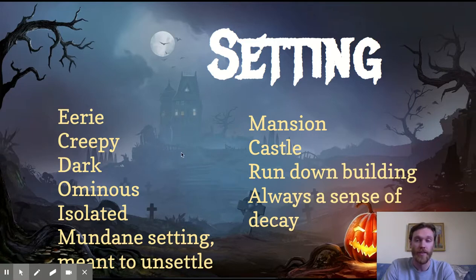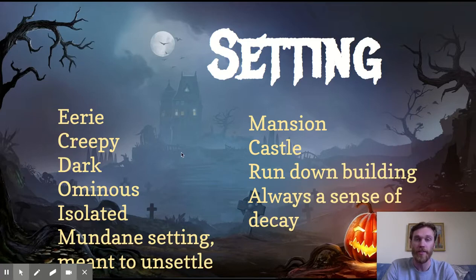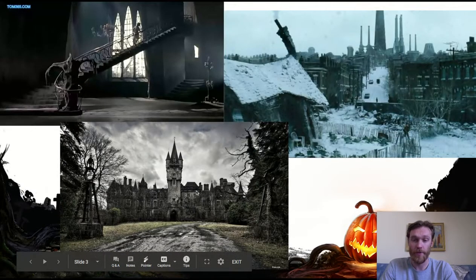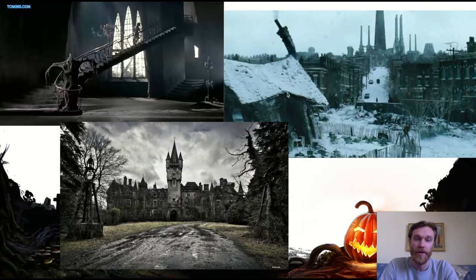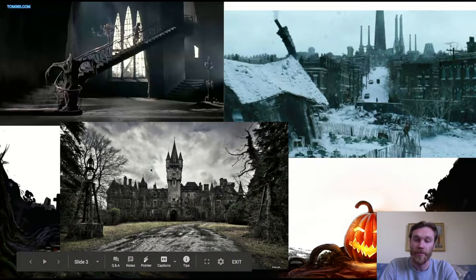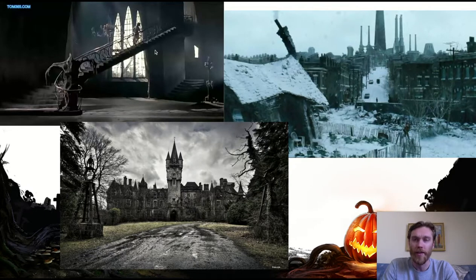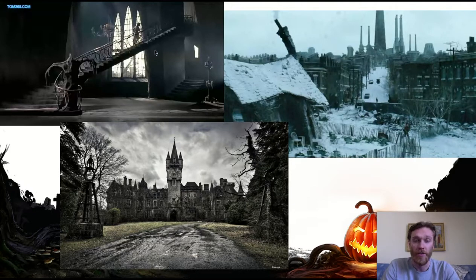Our first element of gothic literature is setting. Setting is time and place, so anything that's creepy about the time and place is gothic setting — that's what you want to write down. Here are some examples of gothic settings: a dilapidated building, an old run-down mansion or castle that looks creepy, and a bare, dusty, dirty inside of a mansion. All of those are good examples of a gothic setting.